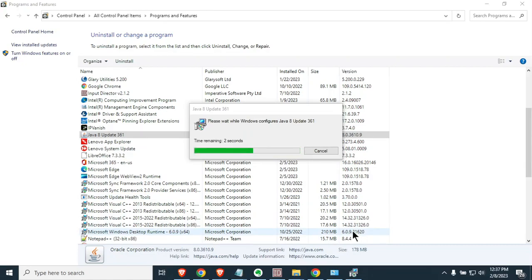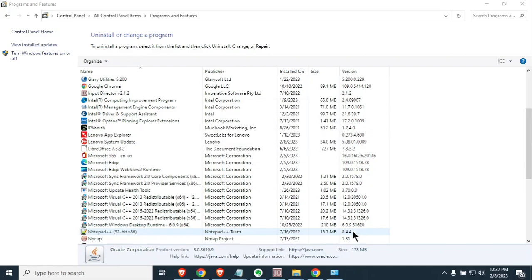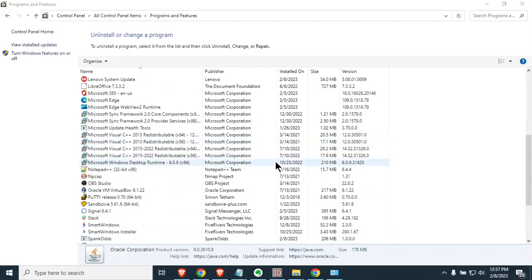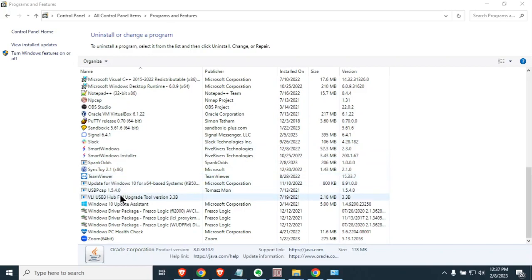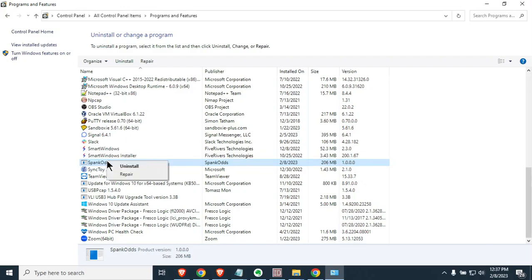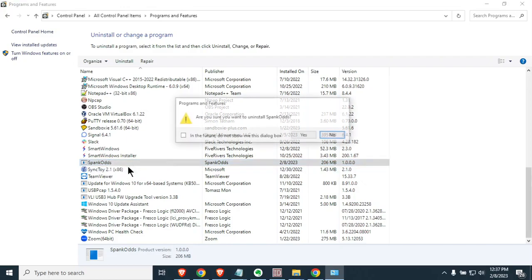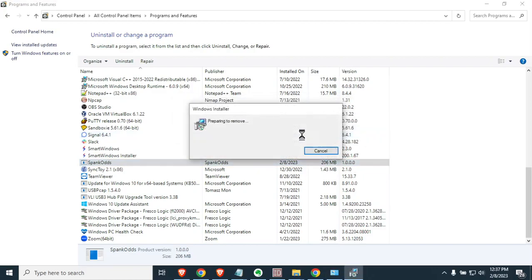This is probably something you're not going to want to do if you're having another program use Java, but this will definitely do a clean install for you on Spank Odds. Go down and scroll down and look for the word Spank Odds. If you've had trouble installing it, you may have more than one. You're going to want to left click on the first one, hit right click, and go ahead and hit uninstall. Go ahead and hit yes.